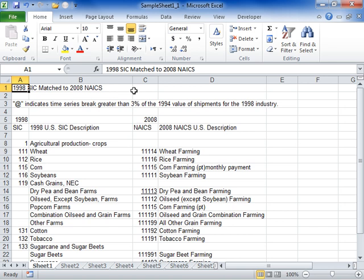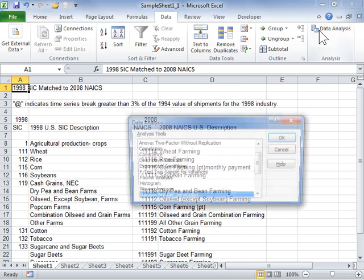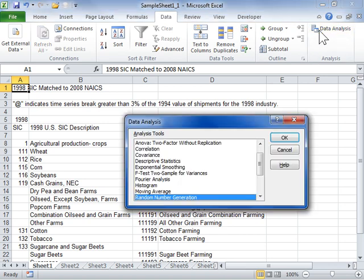Perform a regression analysis with the Analysis ToolPak add-in. Click the Data tab. In the Analysis area, click Data Analysis. In the Analysis Tools list box, select Regression and click OK.